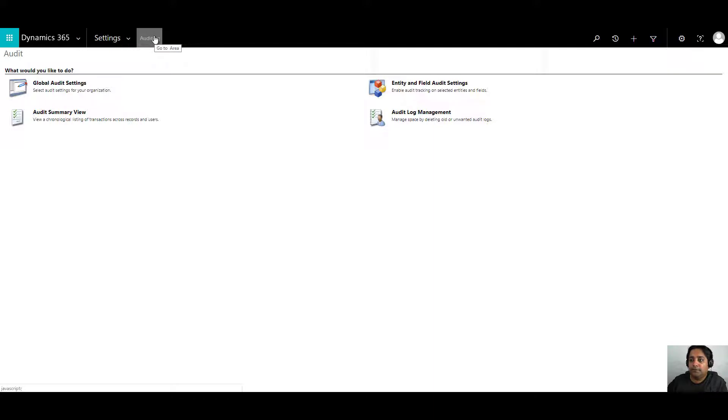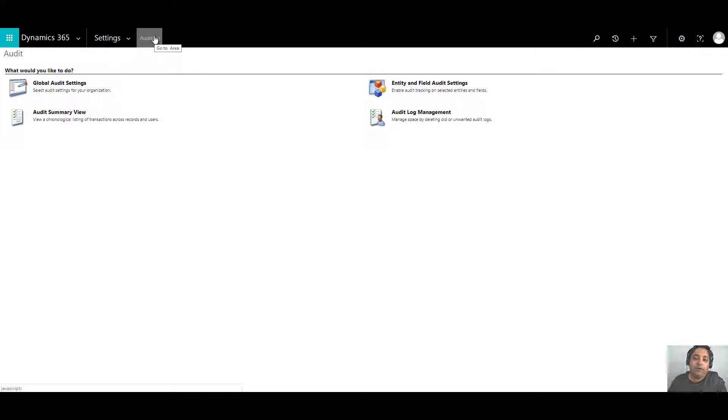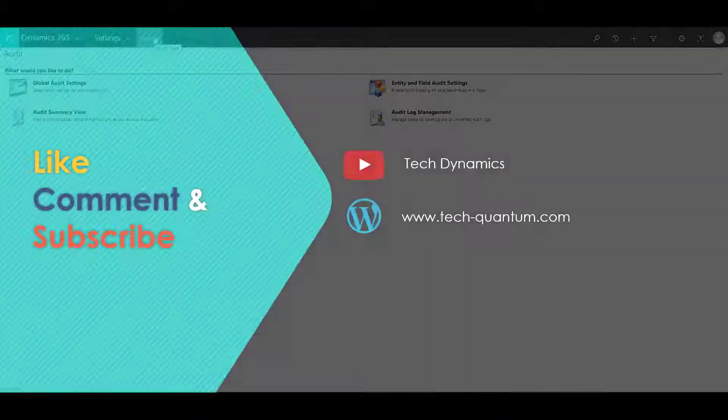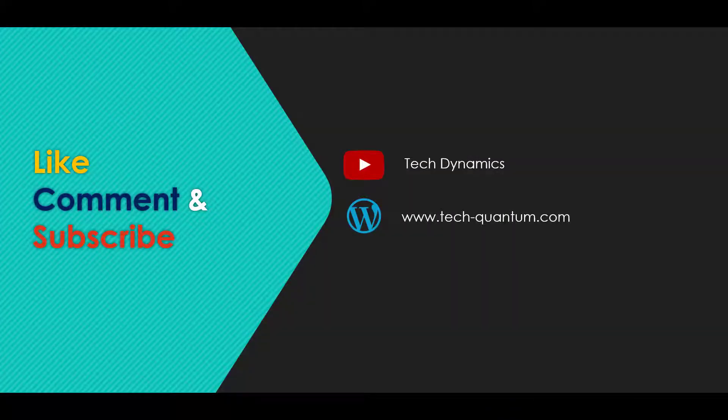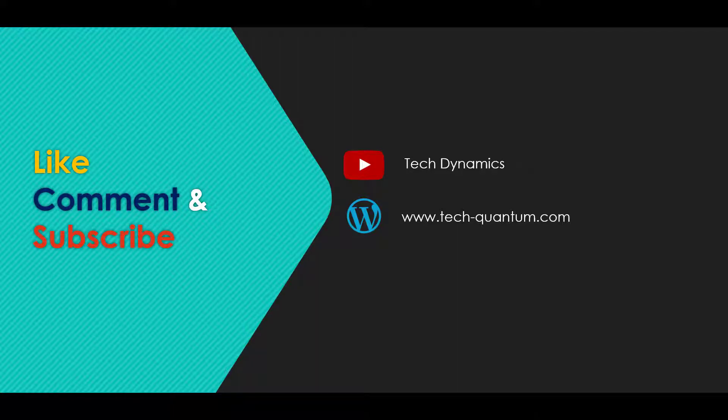So that's all about auditing in Dynamics 365. I hope this video helps. Why don't you go ahead and try it out for yourself. If you liked this video, give it a big thumbs up, share your comments and do subscribe to the channel TechDynamics. Bye-bye.